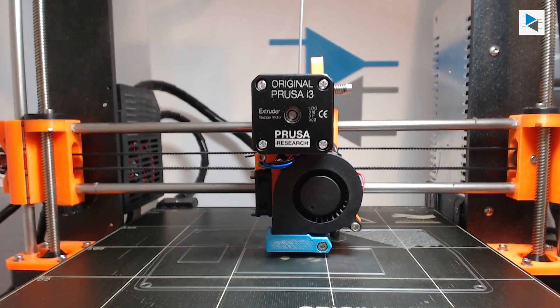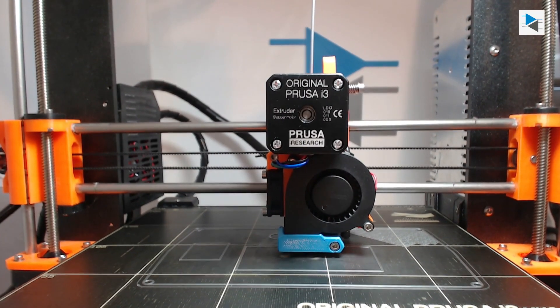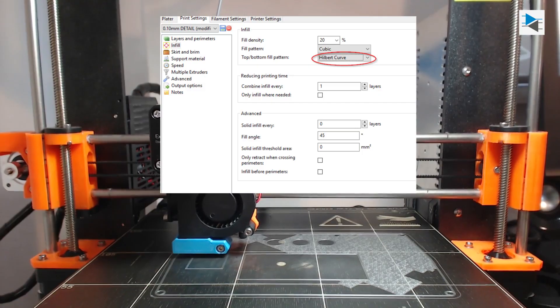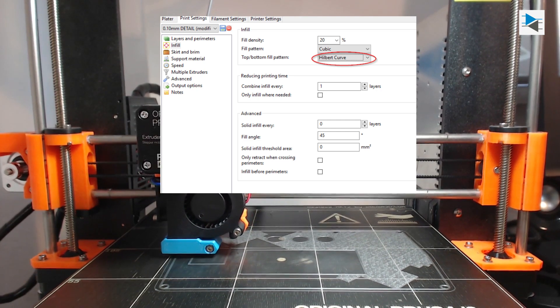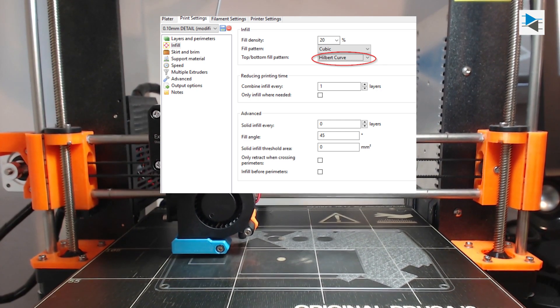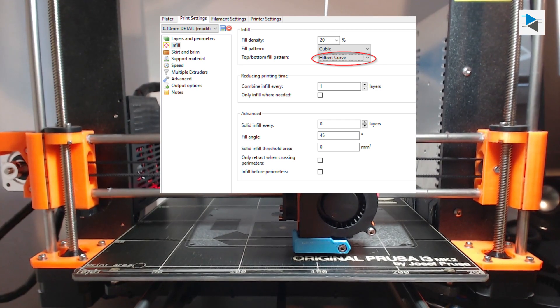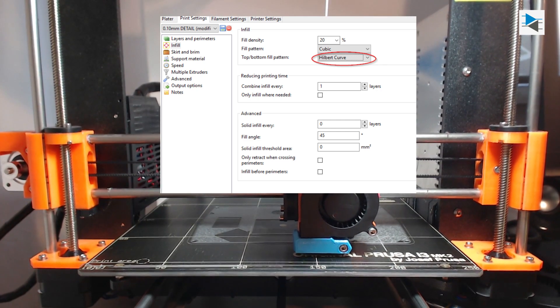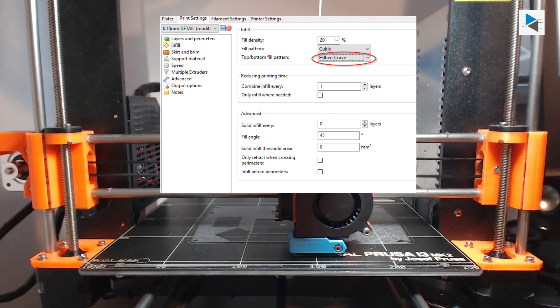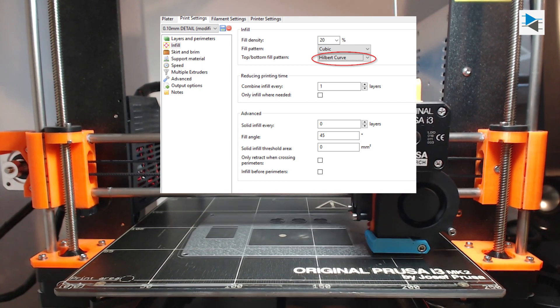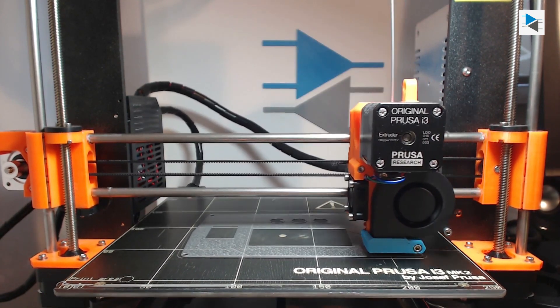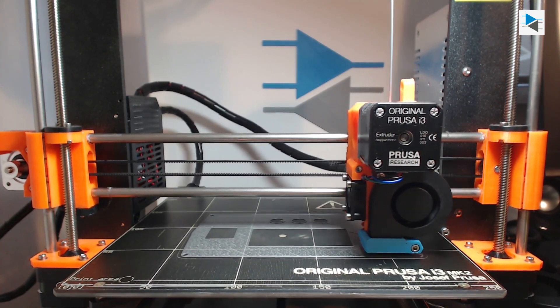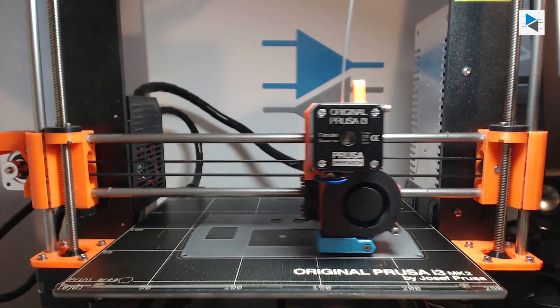Next up was the front panel, for which I tried to use the Hilbert curve as an option for top and bottom layer infill pattern in the slicer. This results in an aesthetically very pleasing marble texture for the front panel, and I think I'll use this option more in the future.